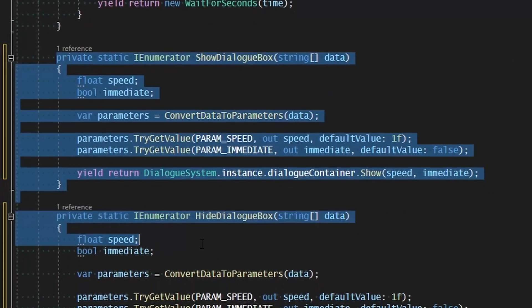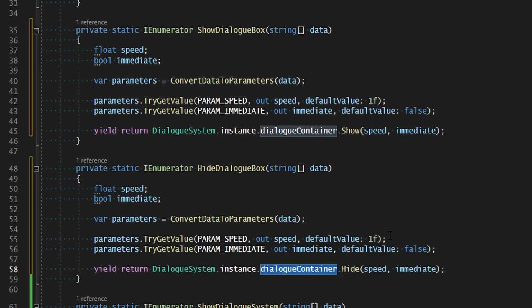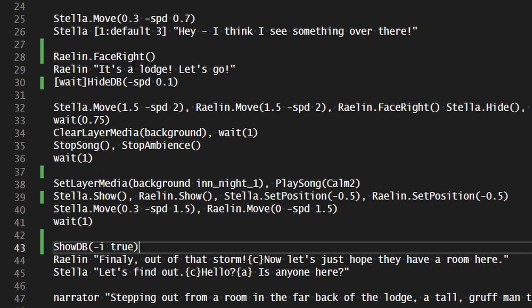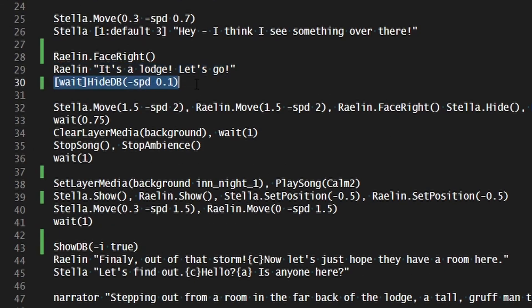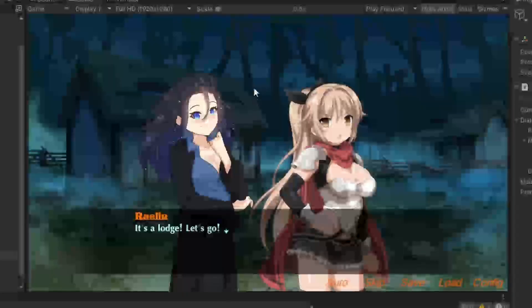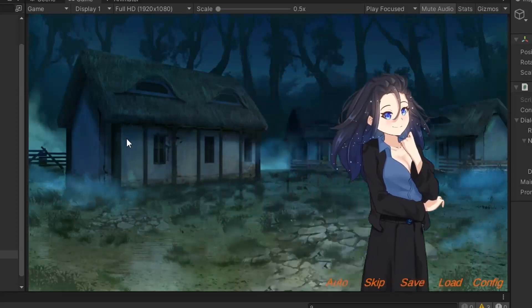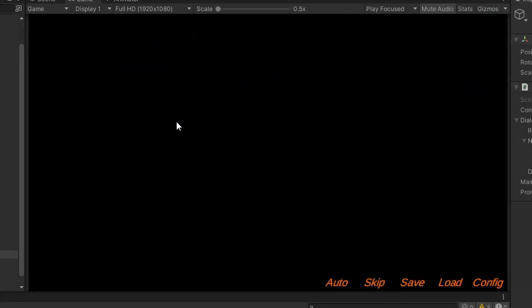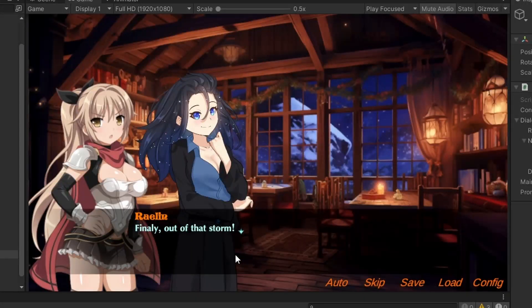Then we can test that by waiting while we hide the dialog box, fading out at a speed of 0.1. And then once we fade it in, we're going to immediately set it to true. So we go here and we start fading out — it takes a longer time to fade out now. Then they proceed, and now we fade in, and it immediately fades back in.